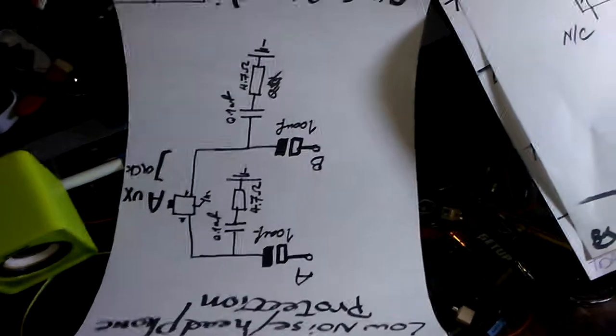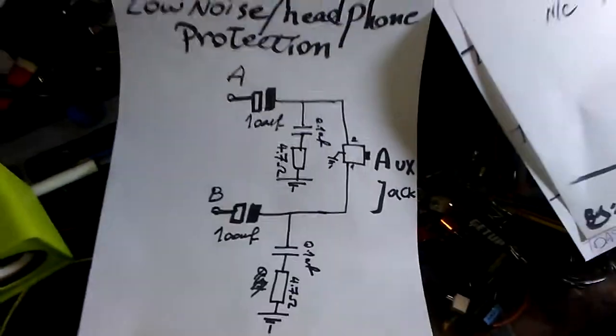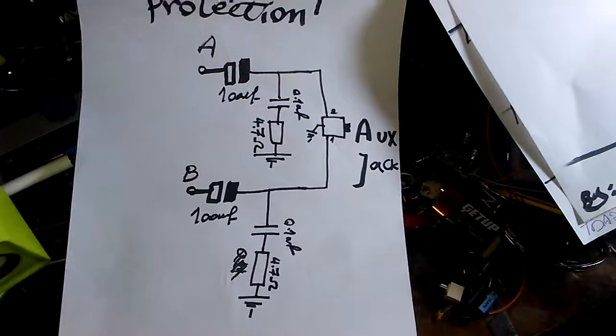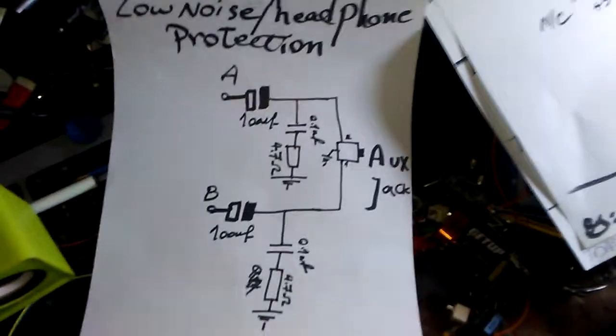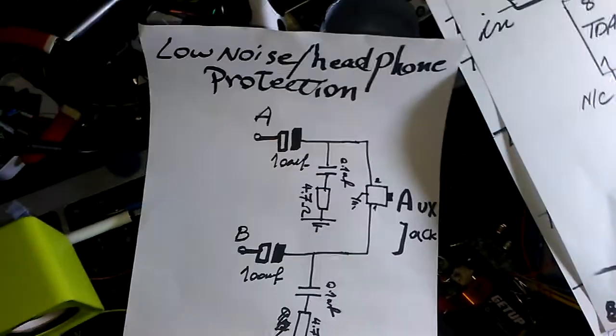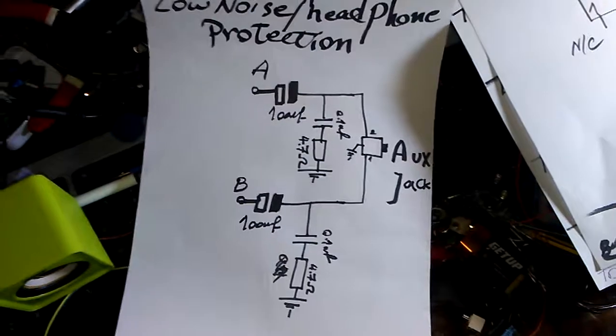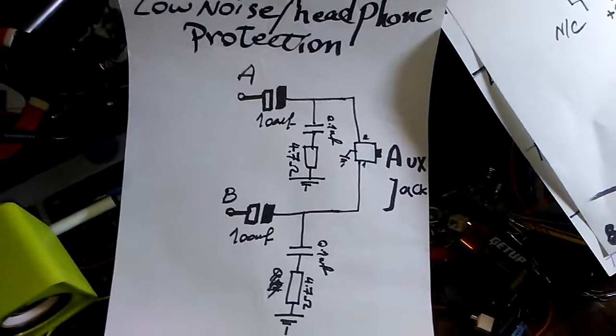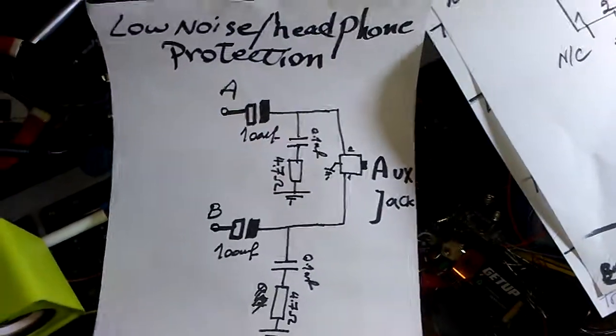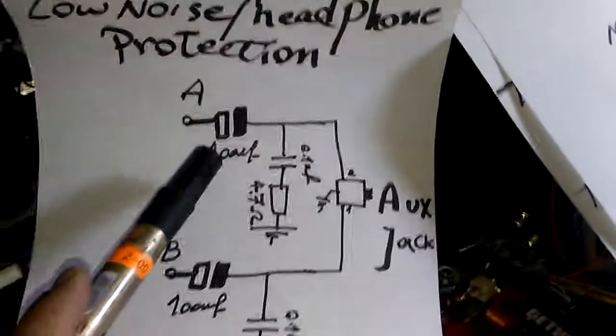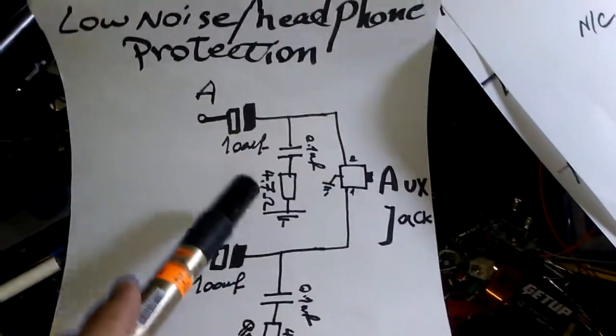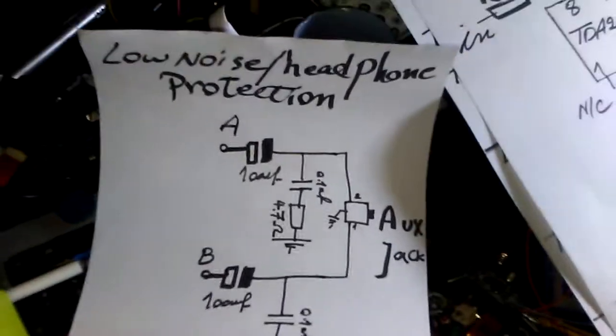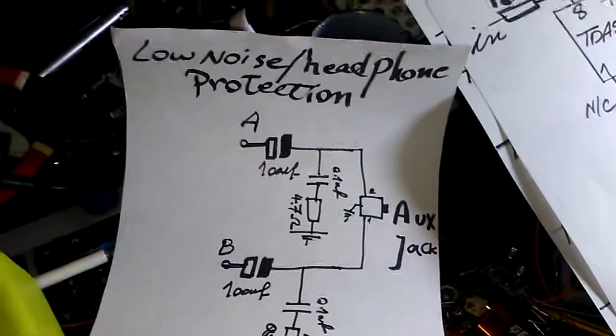If you're connecting this IC to headphones, it's better to use a different configuration because the voltage is very high for headphones. High quality headphones may get warm, so it's not good to use a direct connection. You can replace the 220 microfarad capacitor with 100 microfarad and add a 4.7 ohm resistor connected to ground. The same applies to the next channel.